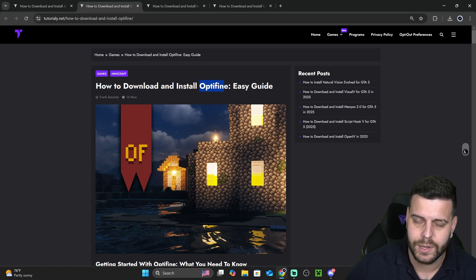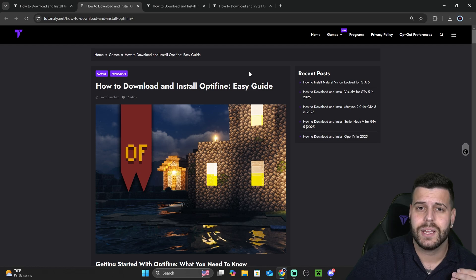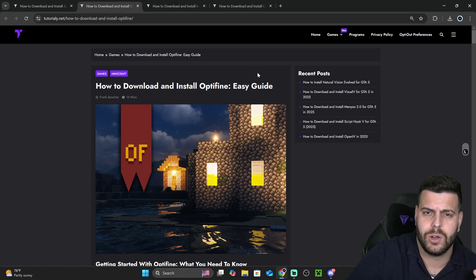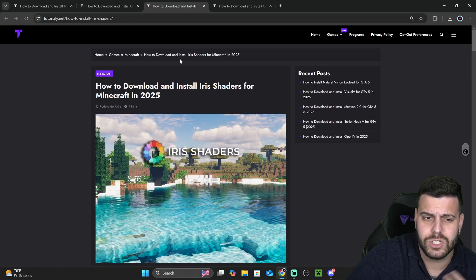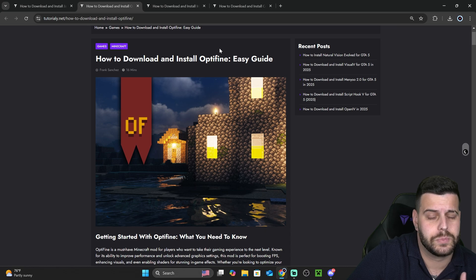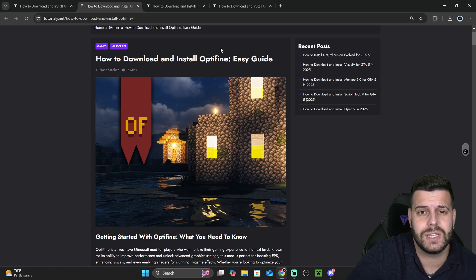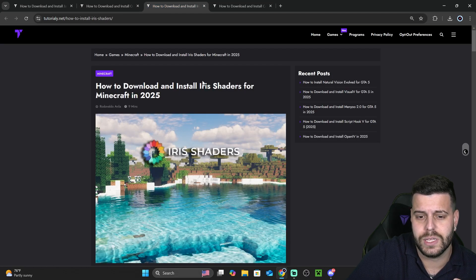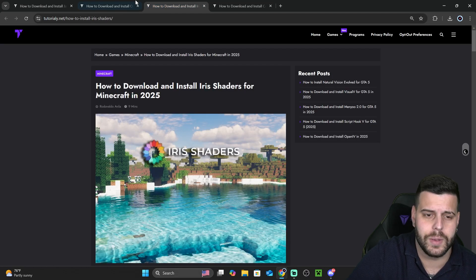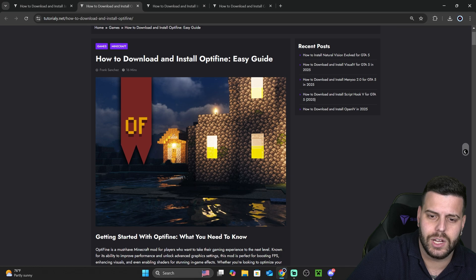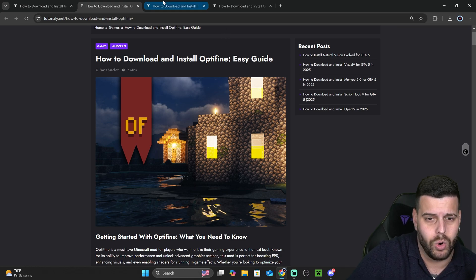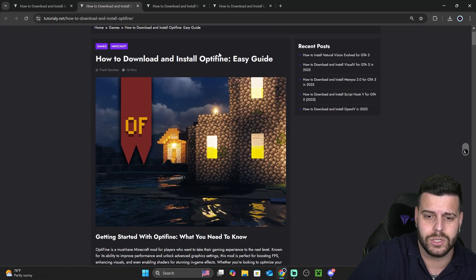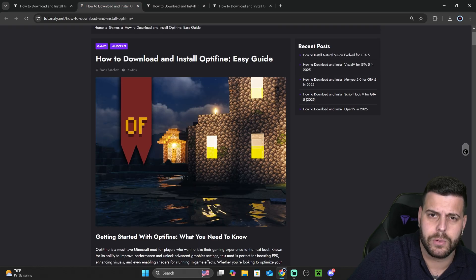If you want to install Optifine like I'm going to do, click on the second link in the description that says Optifine. If you want to install Iris, you could also do that and just follow along - it's pretty much the same steps but instead of installing Optifine, you'll be installing Iris. Let's go ahead and install Optifine first, because that is the first step. You need Optifine or Iris - some type of shader loader - on your computer to install shaders.